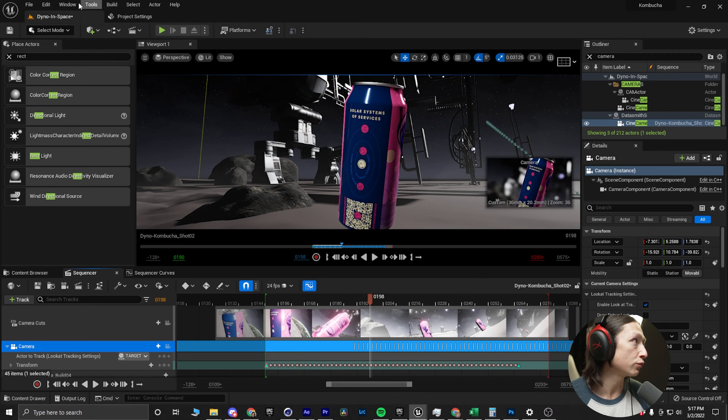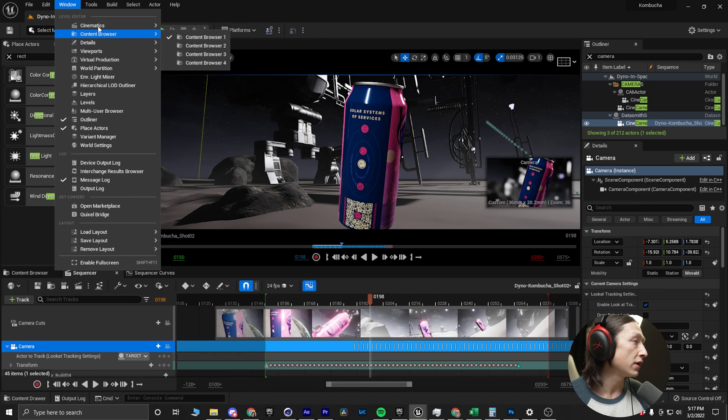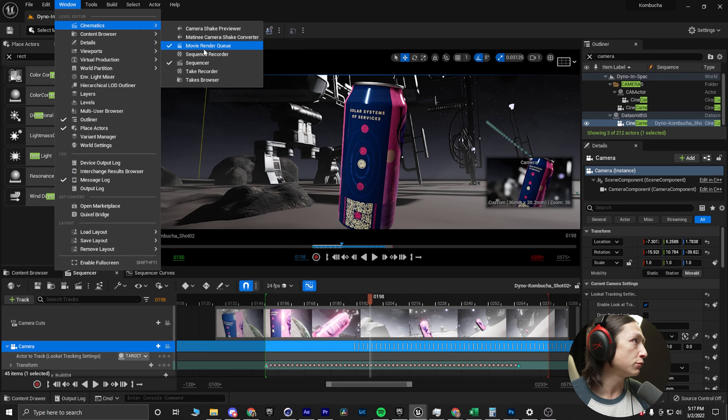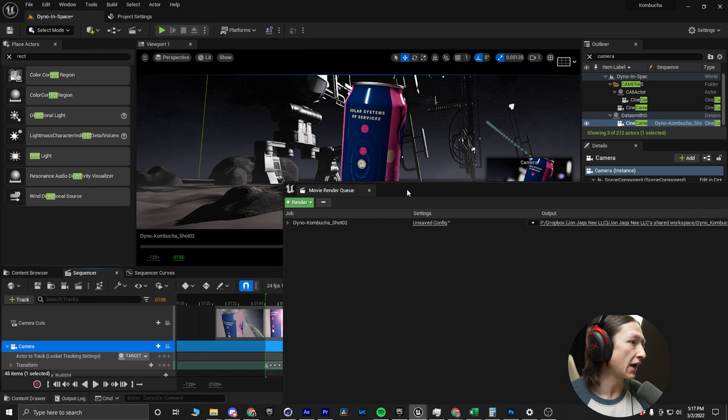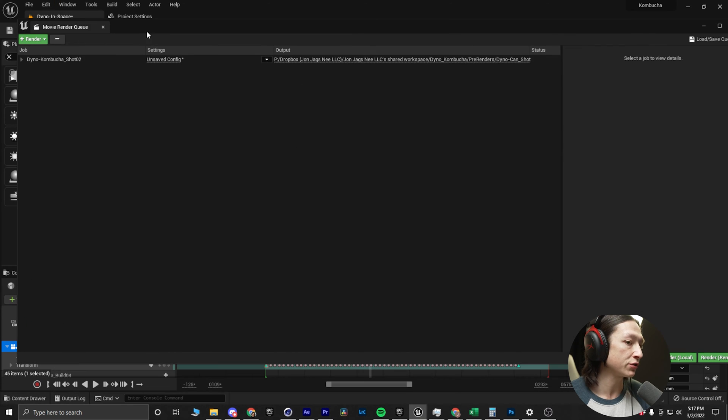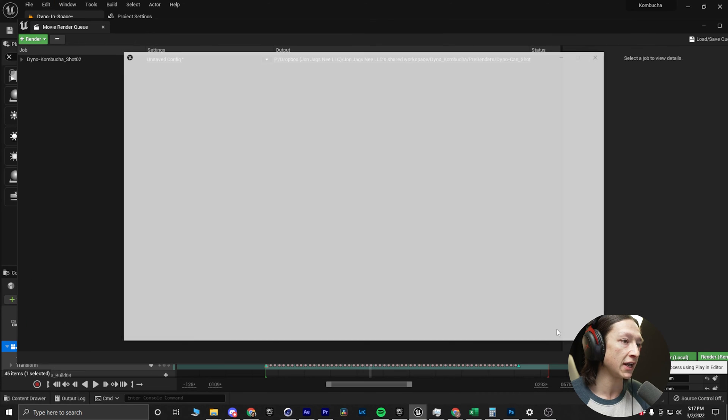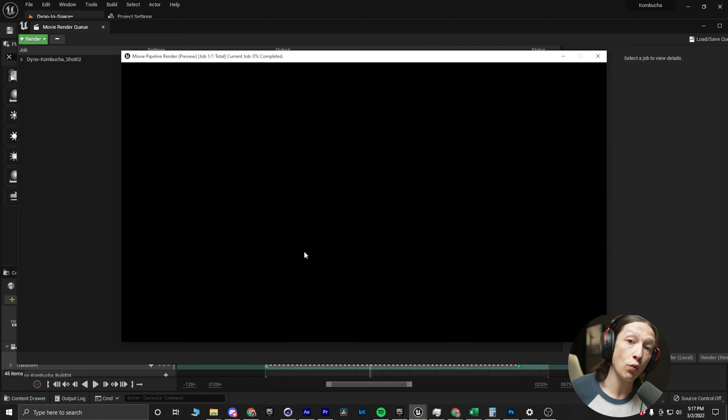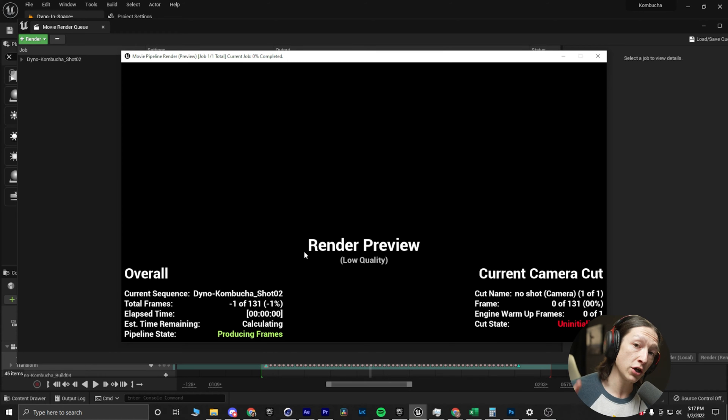Looks fine. Go to your window, cinematics, movie render queue. I have it queued up, so I would just hit the render button again. And once that's done, your project will look just like this.